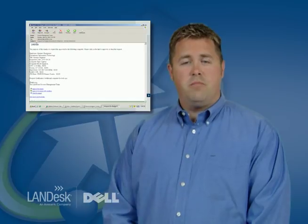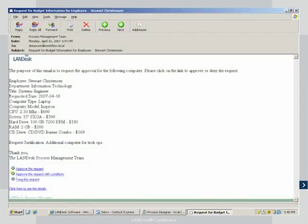The budget manager receives an email containing all the information on the web form, including the amount, the employee, and the justification for the purchase. The end user actions are as simple as approve, approve with conditions, or deny.